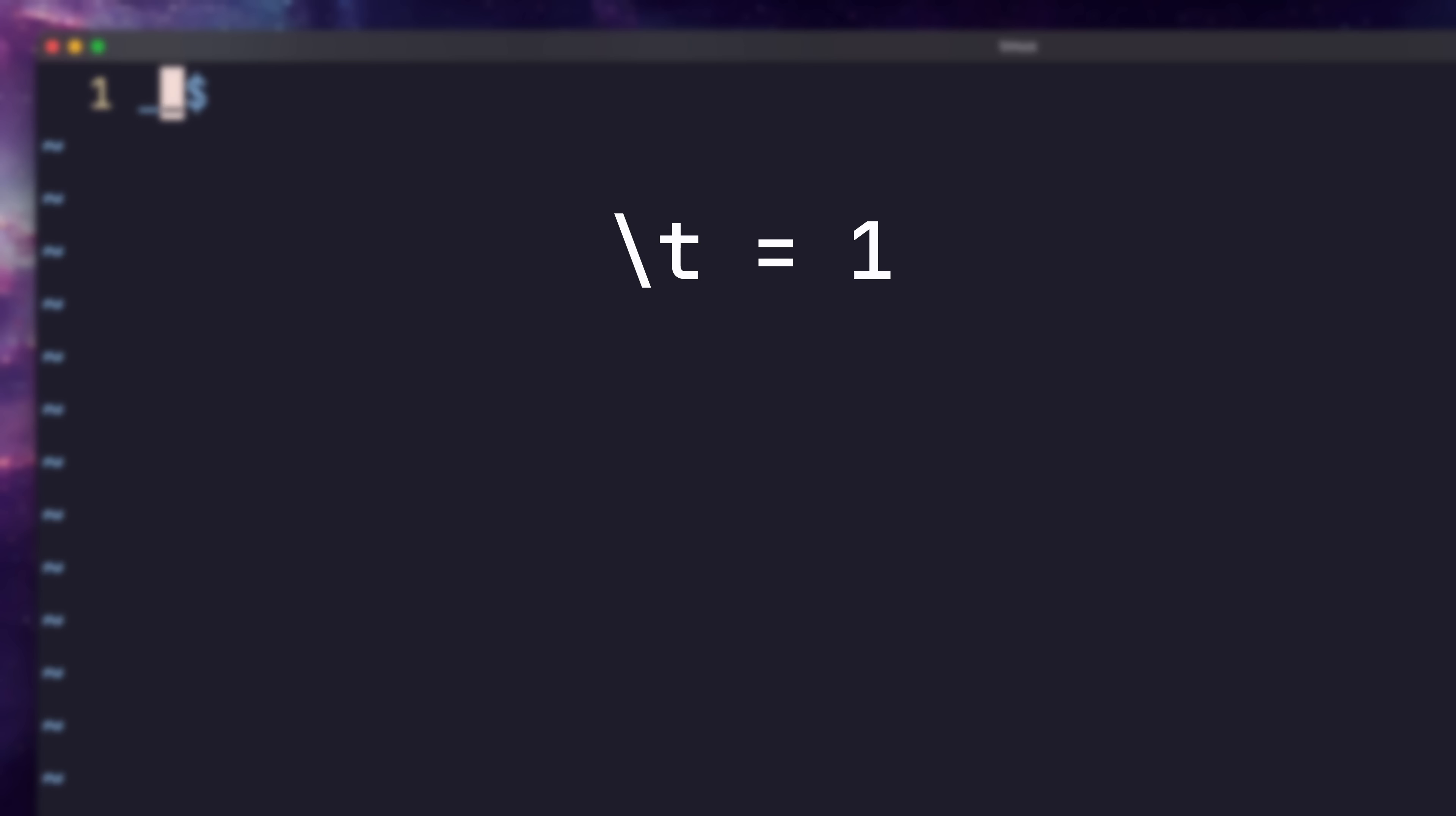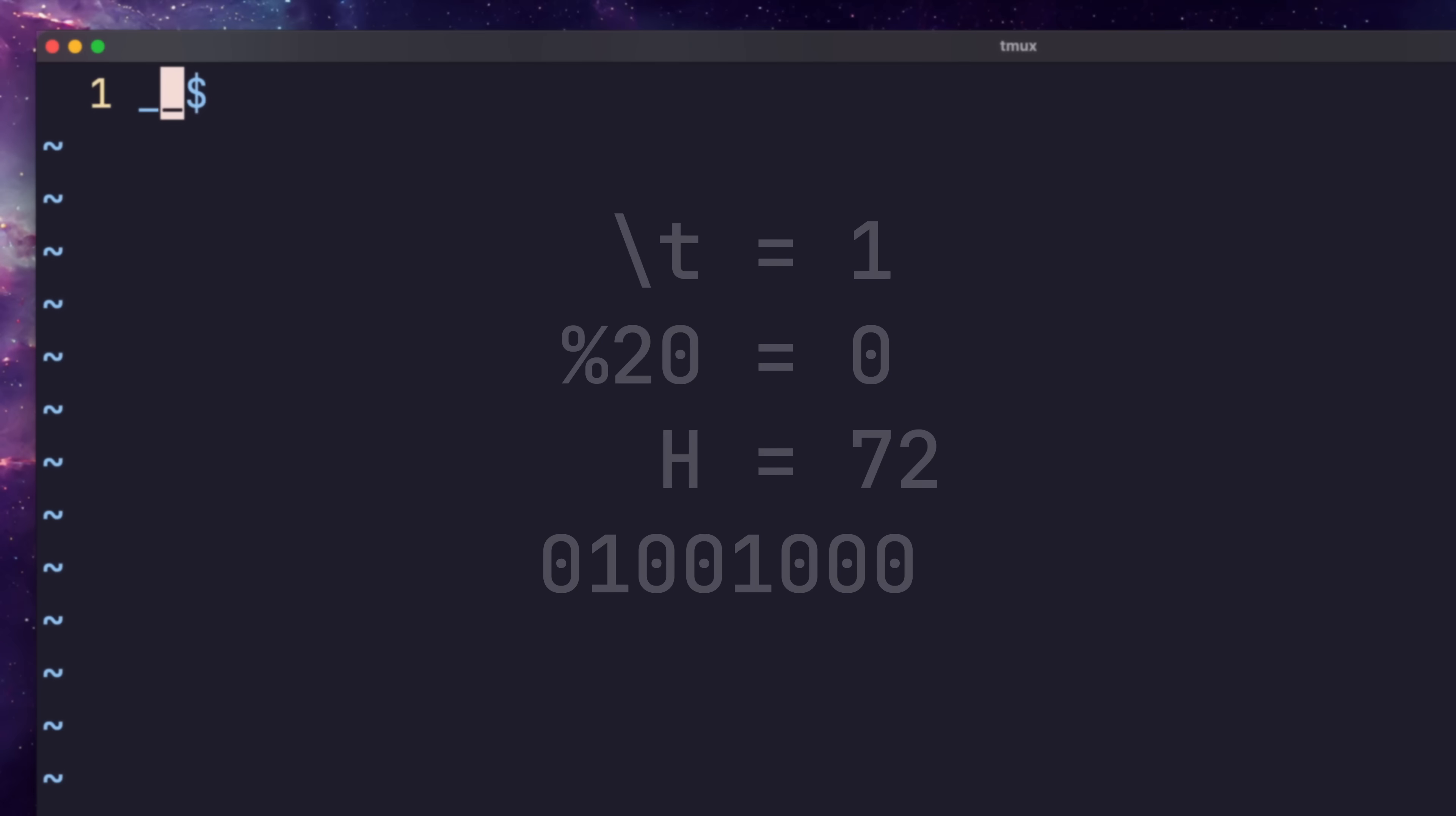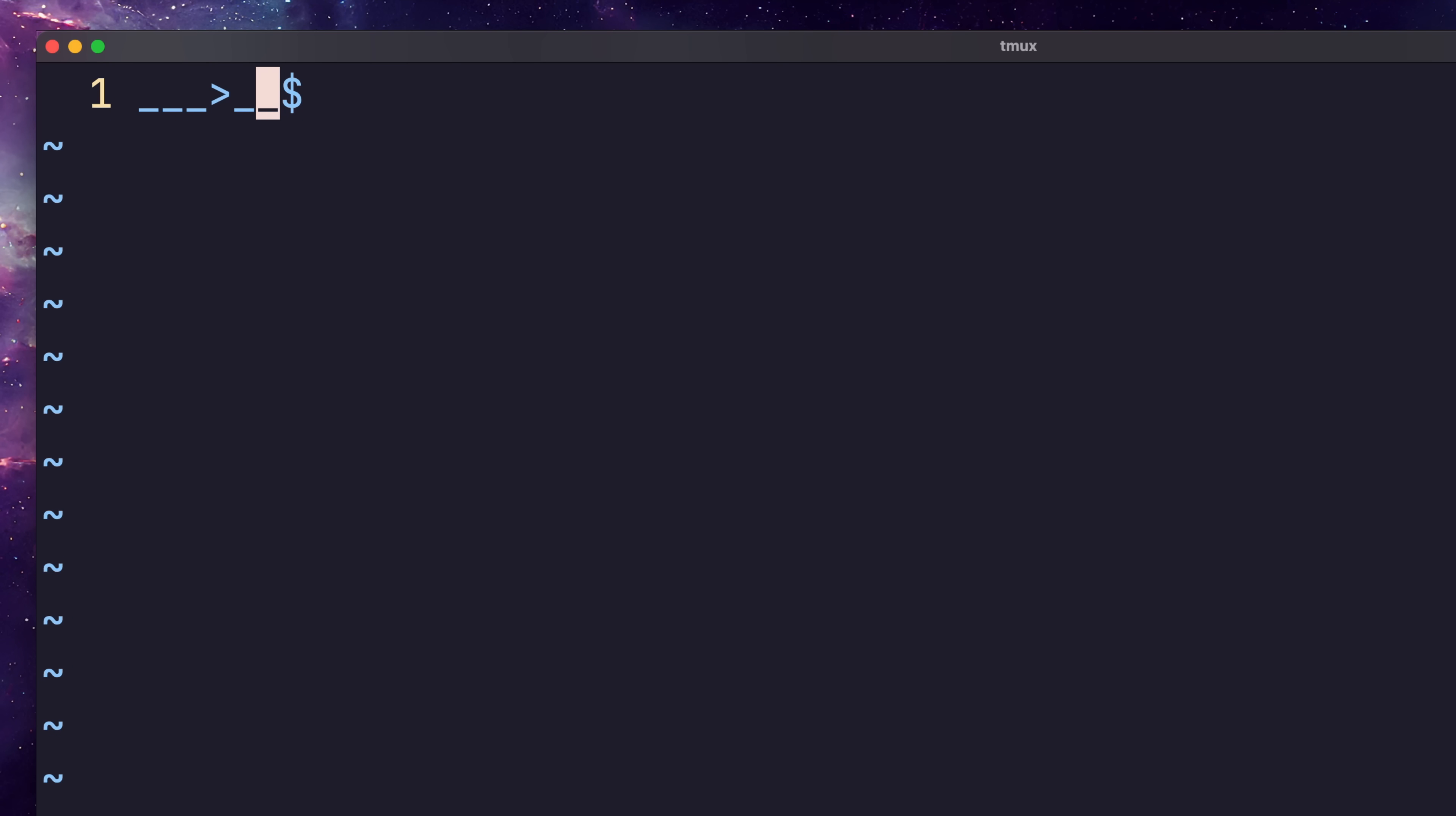Binary is constructed using whitespace itself, where the tab character is equal to 1, and the space is equal to 0. The letter H is represented by 72 in decimal, which in 8-bit binary is 01001000. This translates in whitespace to space tab space space, tab space space space. We can then end our binary sequence using the newline character.